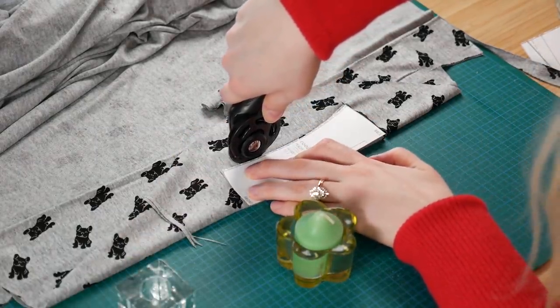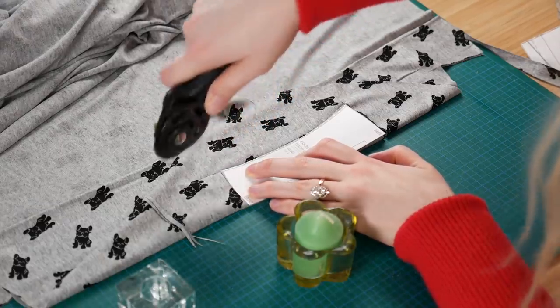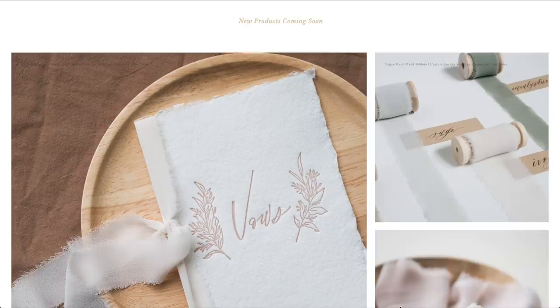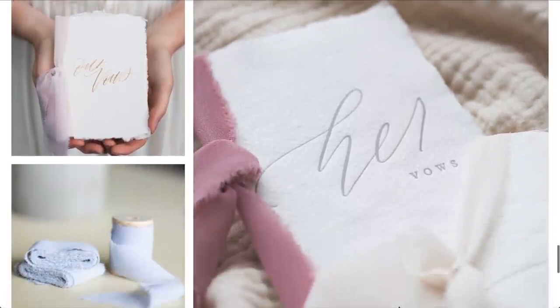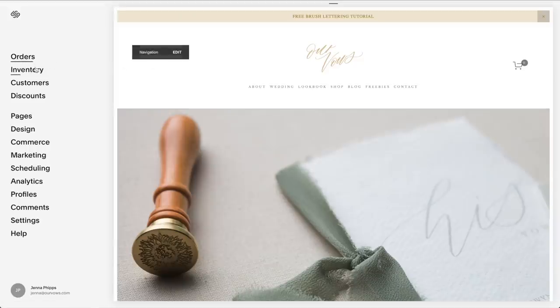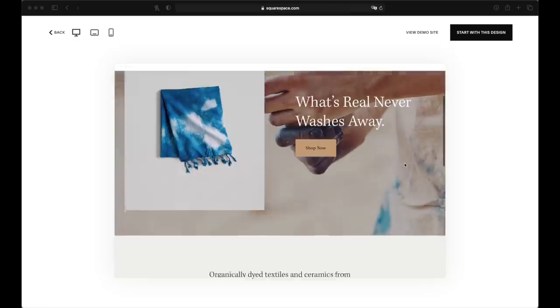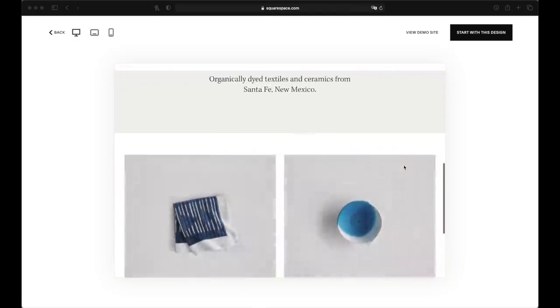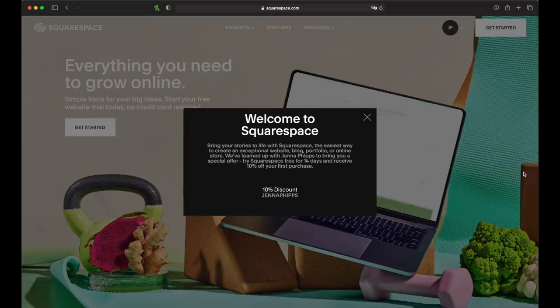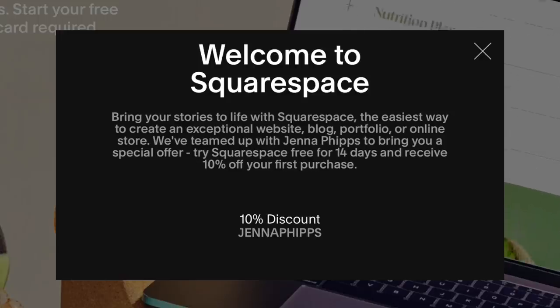We're going to take a quick break because today's video is sponsored by Squarespace. I personally started using Squarespace back in college when I started my business, and I've been using it since. At first my website just listed all the services I offered, but as it grew I was able to add an e-commerce store and a blog. It's super easy to create a professional website with Squarespace. If you want to try it out or get a domain, use my coupon code Jenna Phipps to get 10% off.